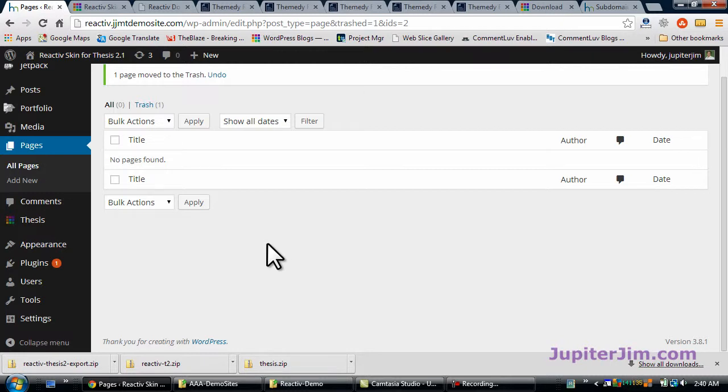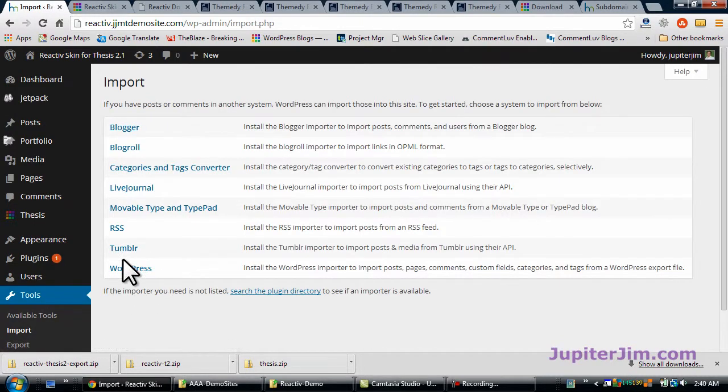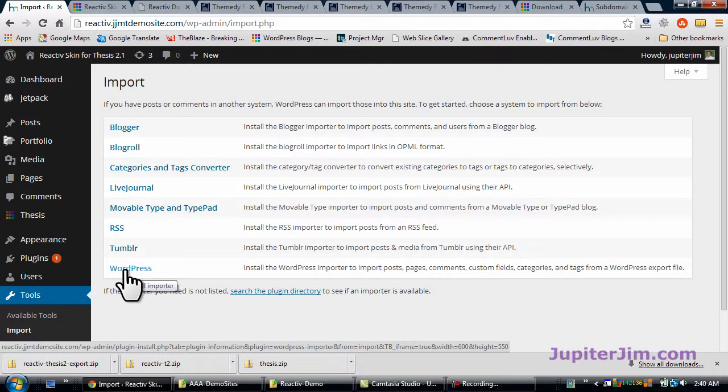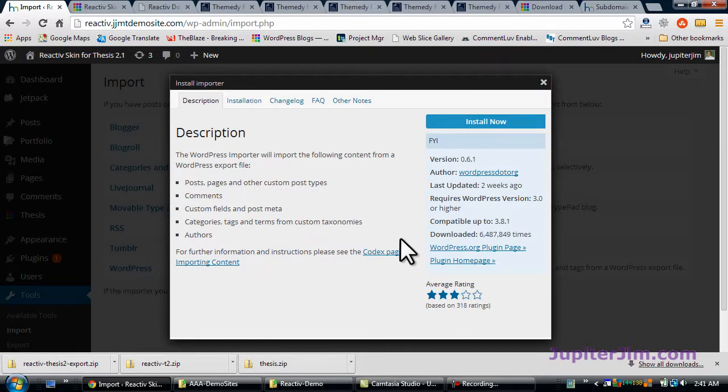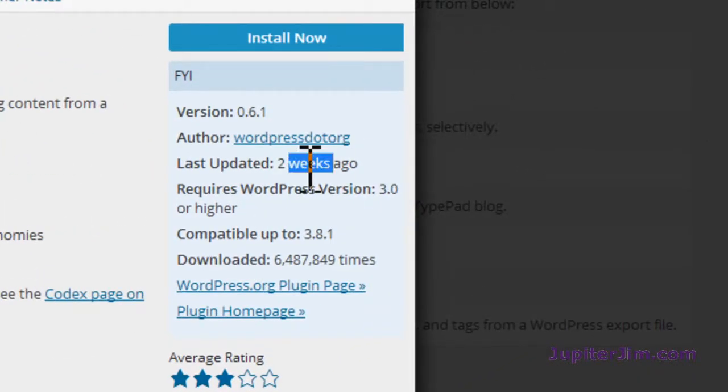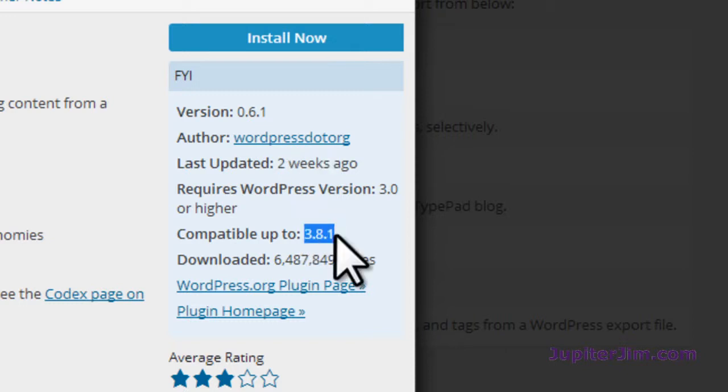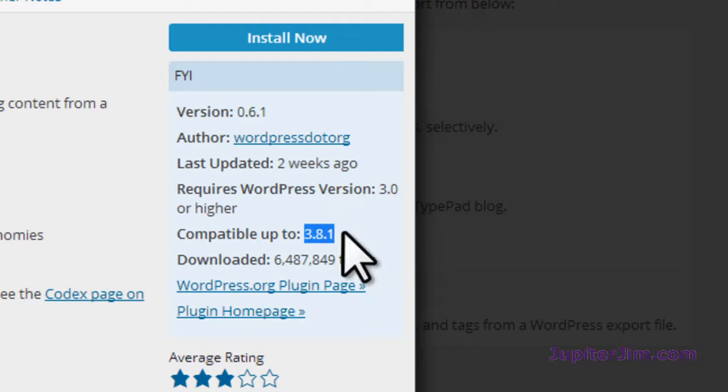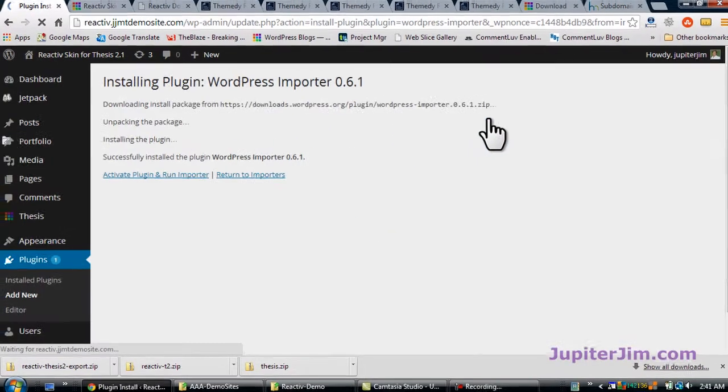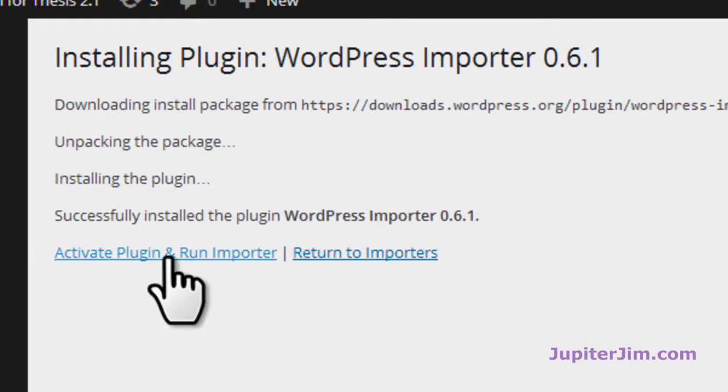Next thing we want to do right now is import that dummy data. So we're going to go down to tools, import. Just go to WordPress. And what you're essentially doing is installing a plugin. And then you're going to upload or import the data. So click on WordPress. This was updated two weeks ago. It's compatible with 3.81. Sometimes this definitely ends up being out of date. But don't panic. It always seems to work whether it's updated for the latest version of WordPress or not. So don't panic. Just click install now.